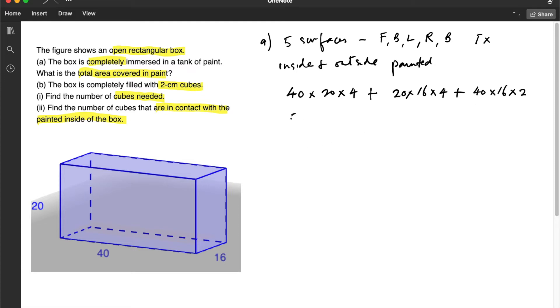So if we calculate this, we are going to get 5760 centimeters squared.